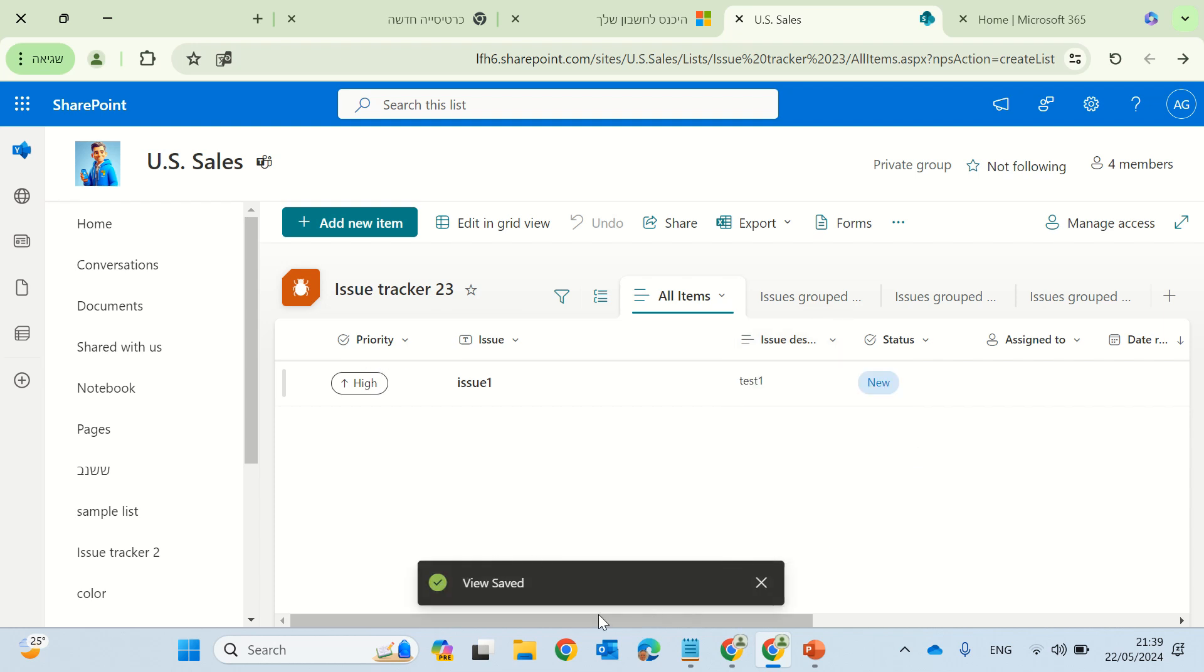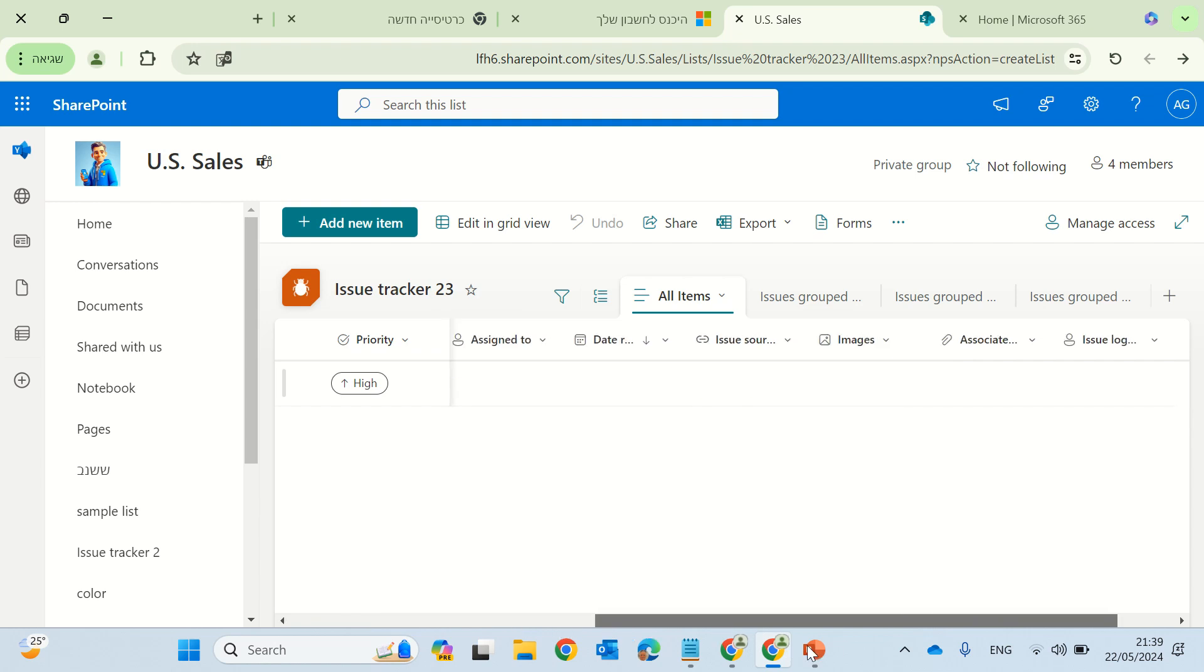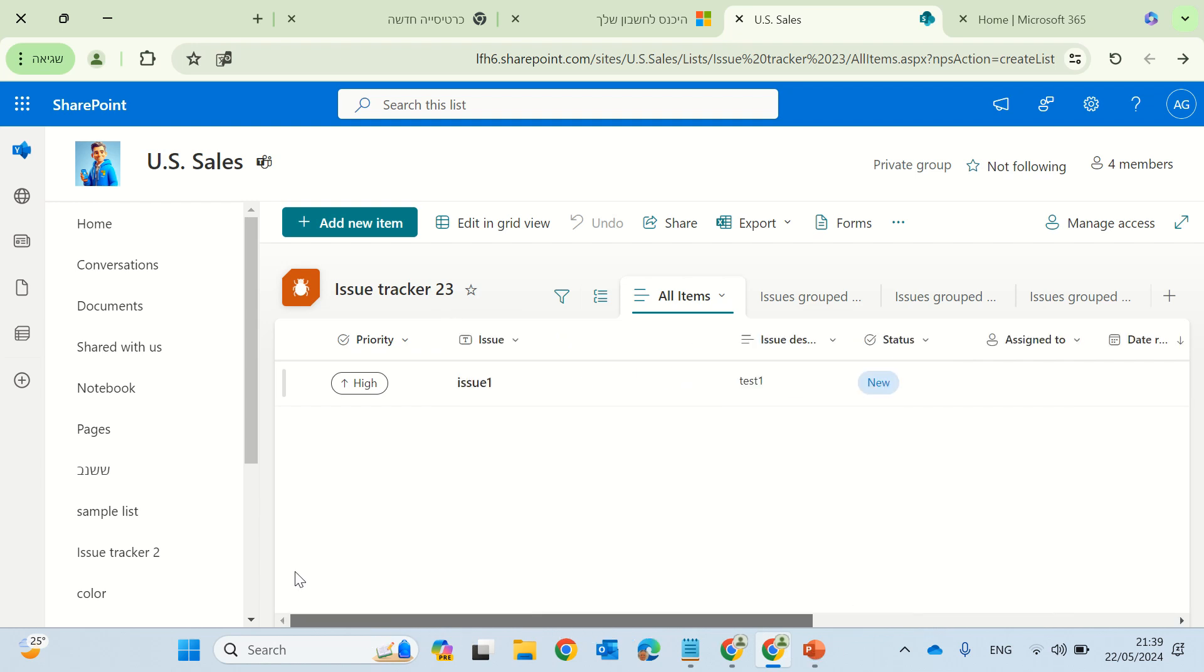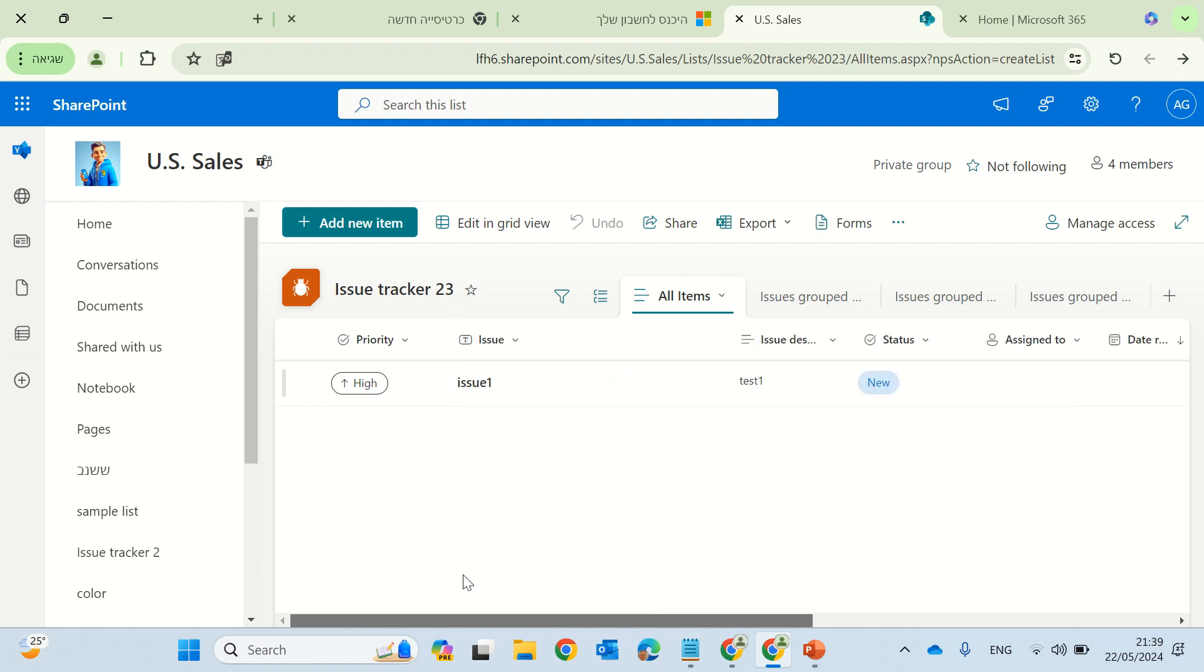So now, when we will scroll, actually, the priority is the leading one, and we will always see it here. Okay, but let's say, by default, usually the first column is the title, but sometimes we don't want to use the title. We want to hide it.